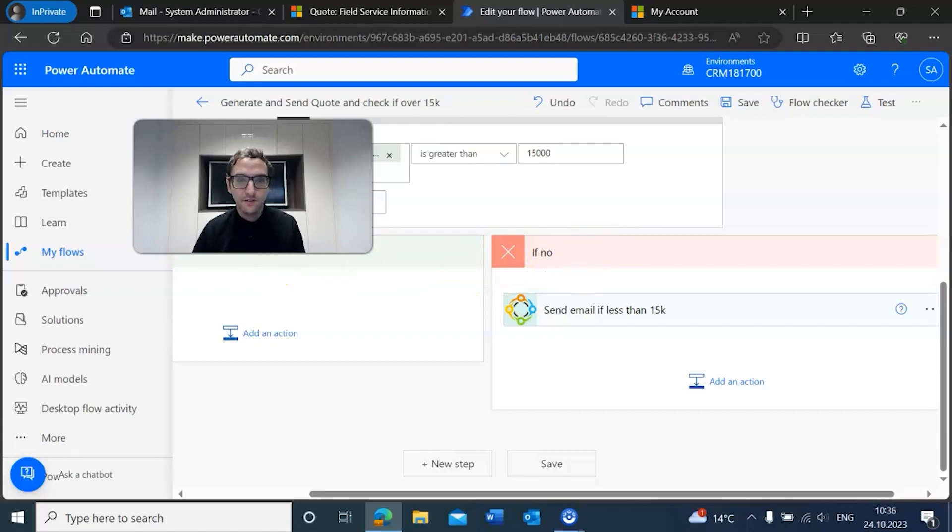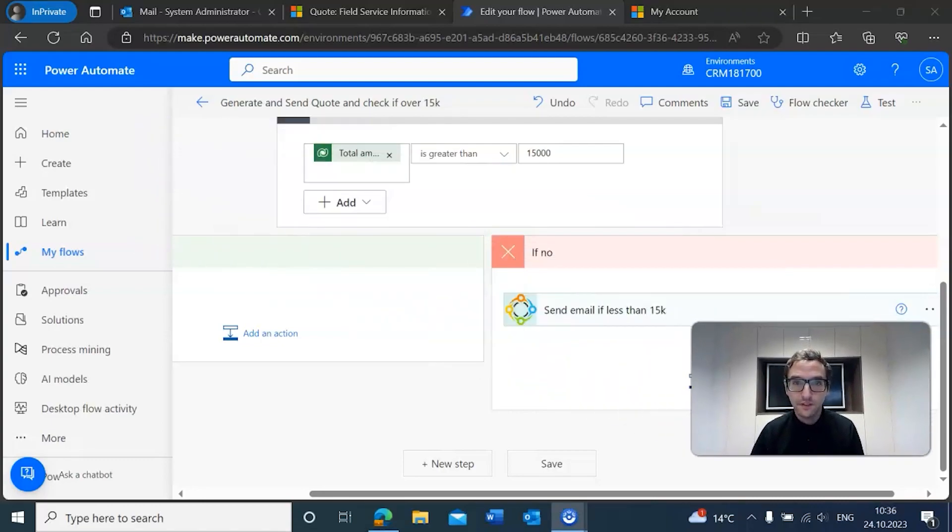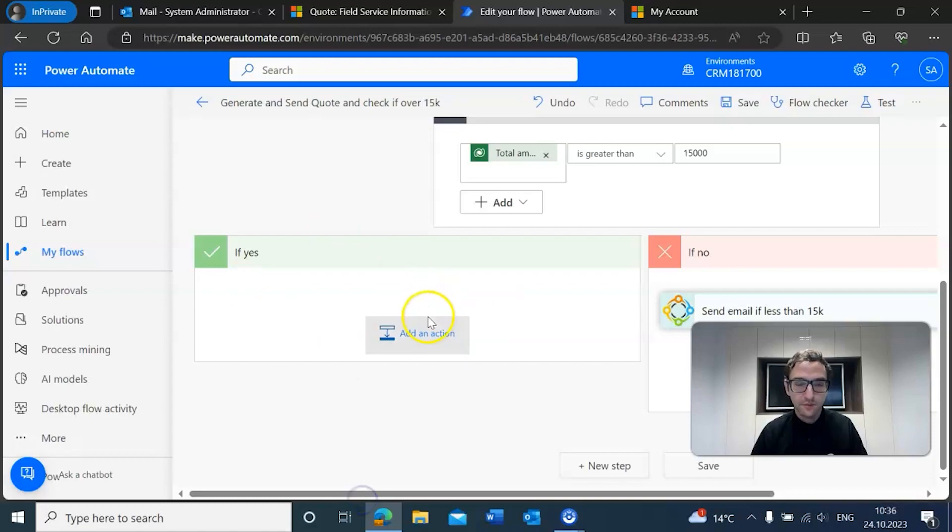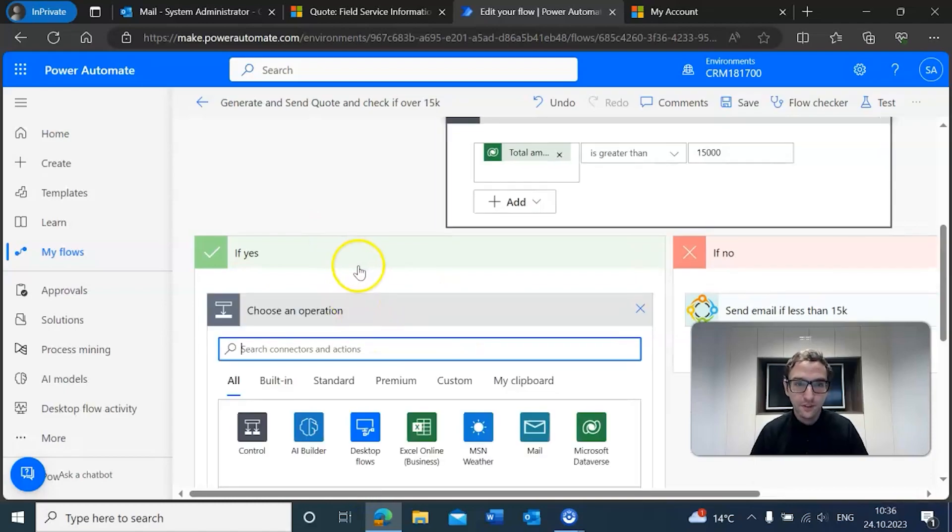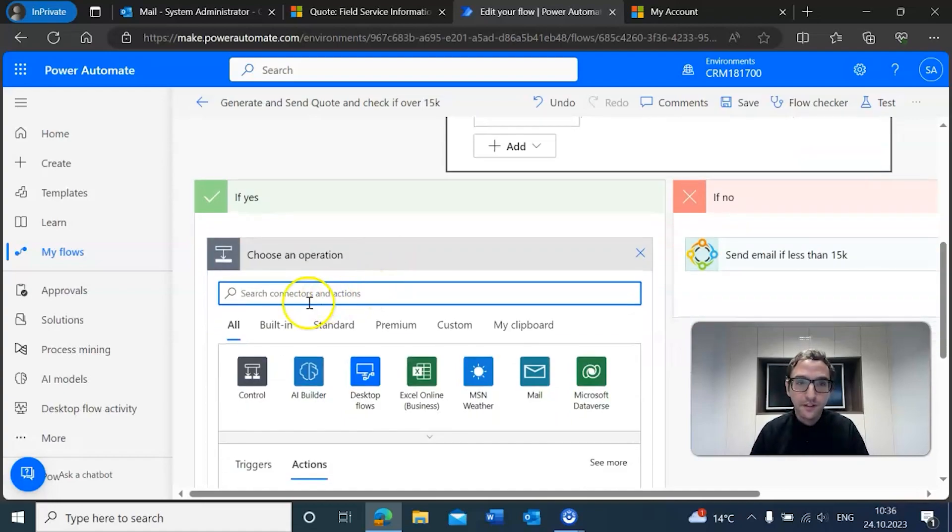Okay, so that's if it's less than 15,000. But if it is greater than $15,000, of course that is where the crux of this flow lies. So we want to create an approval now.